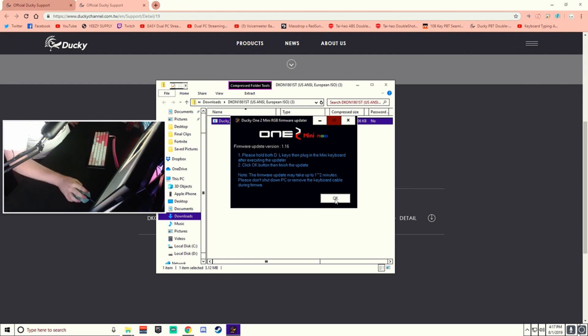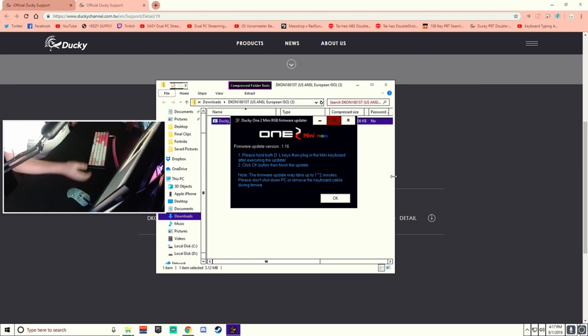You should be able to hit OK now. Take a few seconds. Success. We're good.